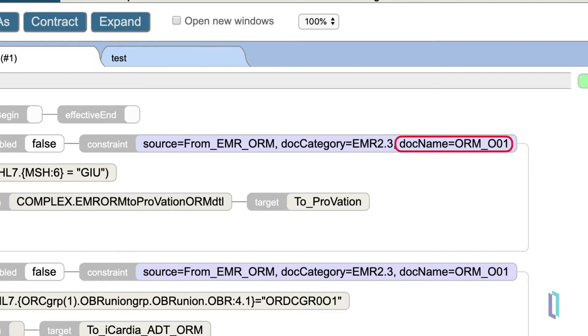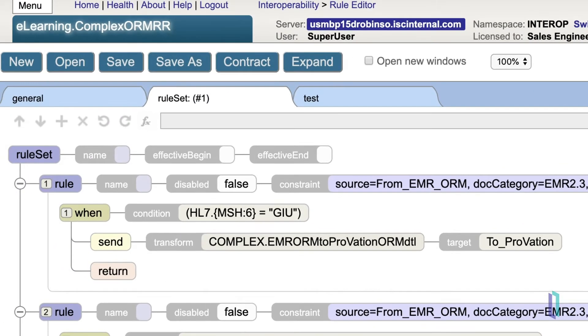And then we have the doc name, which refers to the message type, in this case, ORMO01. The condition matches on an individual field within the message itself. Some of these are obvious, like MSH6, in that it refers to the sixth field in the MSH segment. Some of the more complex expressions will be explained later.